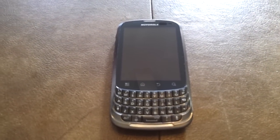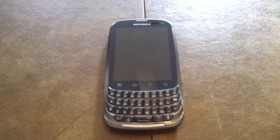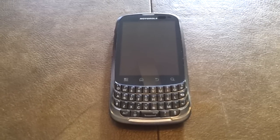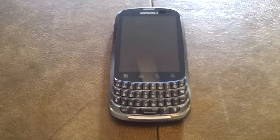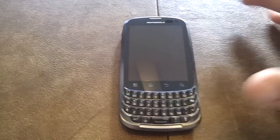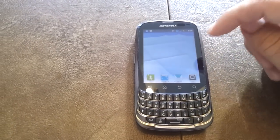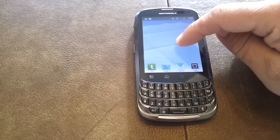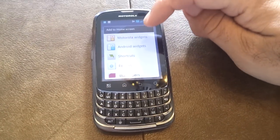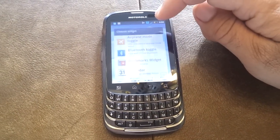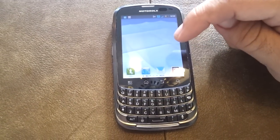Shakes the Clown here with another tutorial on how to resize Motorola widgets on the Motorola Admiral. So we'll jump right in here and open up our work profile. You can see I've got a blank screen, so I'm going to go to the Motorola widgets and select calendar.